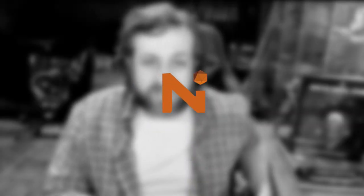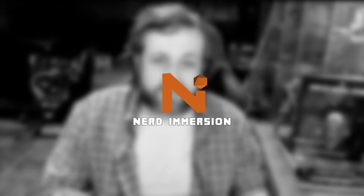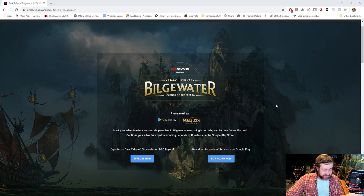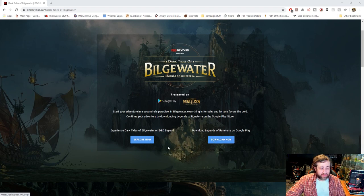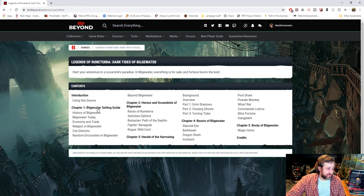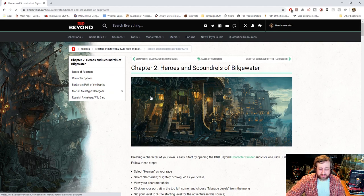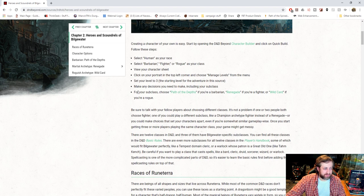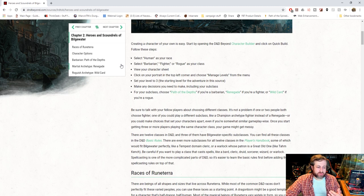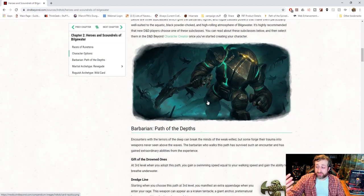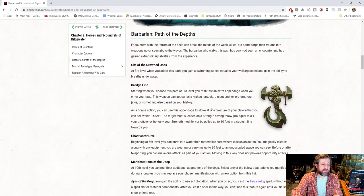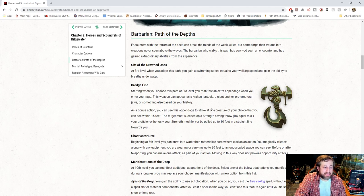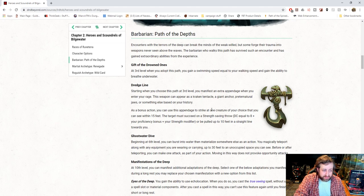I guess it's pirate-themed, so arrr, we'll be pirates or something. There it is, on D&D Beyond. You can see, presented by Google Play and Legends of Runeterra, you can go here and download the game, but we don't care about that because we're here for Dungeons & Dragons. So here it is, and you can see it has a setting guide here, and more importantly, heroes and scoundrels of Bilgewater. So there are three new subclasses. We have Path of the Depths Barbarian. So level three, you get Gift of the Drowned One. You gain a swimming speed equal to your walking speed and the ability to breathe underwater.